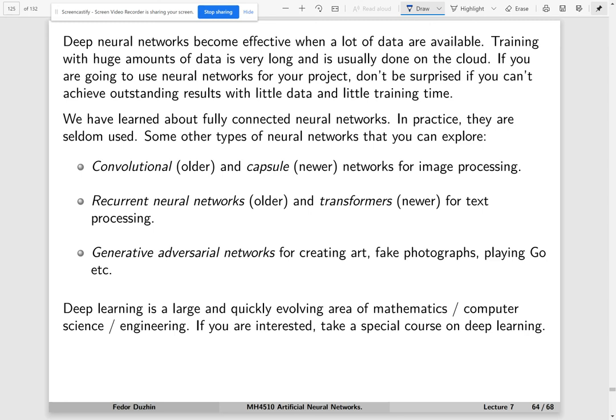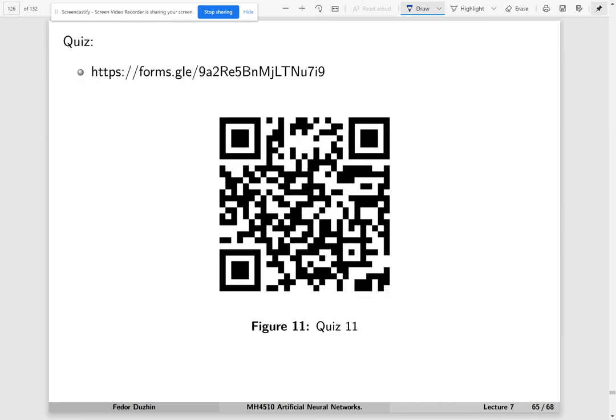As you are doing the course, people are probably inventing new types of neural networks and they're coming up with some fun ideas. If you are interested, you probably can take a special course on deep learning. I just tried to cover the very, very simple basics of this area. And that was the end of the lecture.